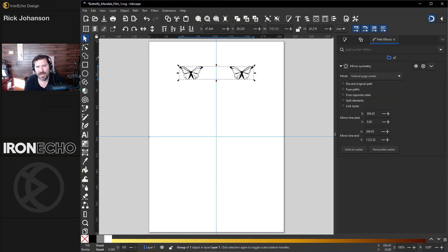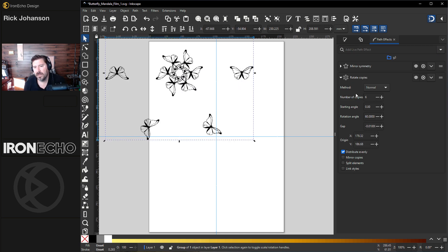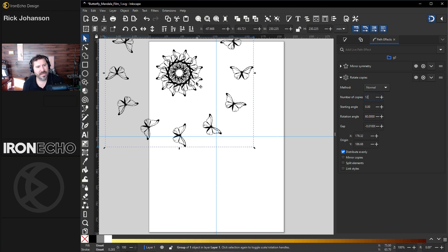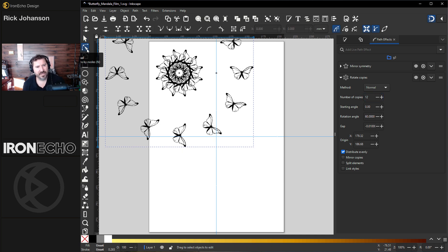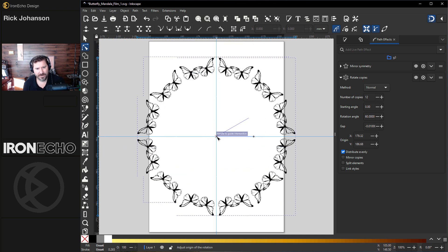Step two: we'll add a second path effect. Go back to the path effect search bar and type in 'rotate.' Rotate Copies — pretty cool. We'll do twelve: method Normal, number of copies twelve. You can see what it did already. We want to go up to the Node tool. If you click that you'll take the center and drag it down to the center of your page. There we go.